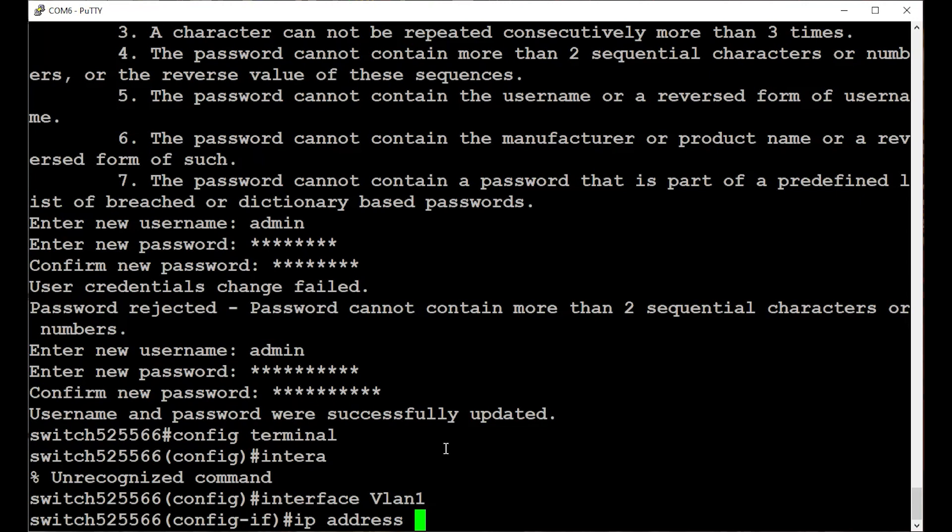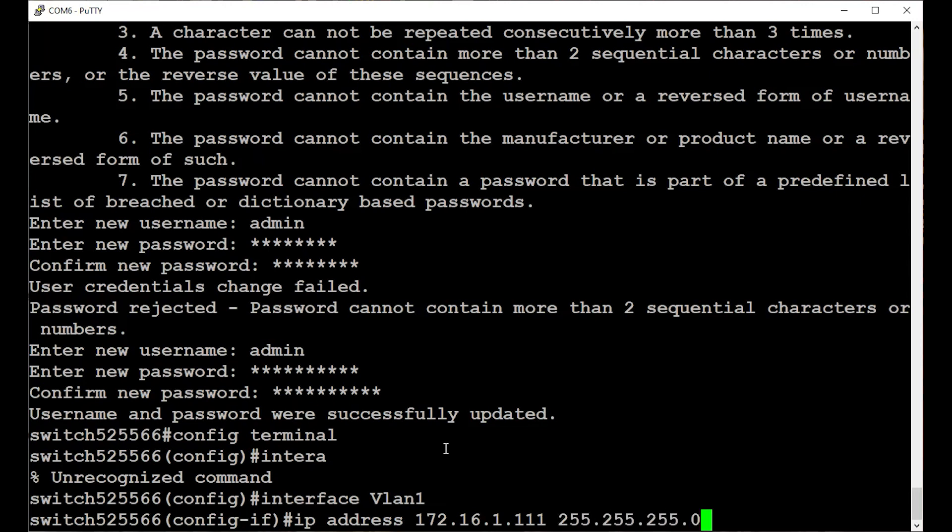On my network, that's 172.16.1.111, with a subnet mask of 255.255.255.0. This command will assign that IP address to the VLAN 1 interface.